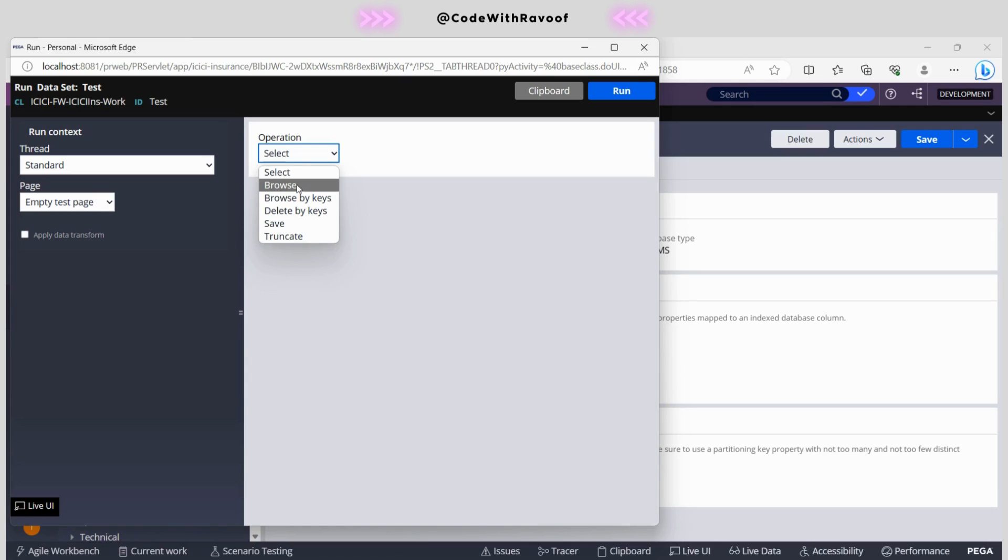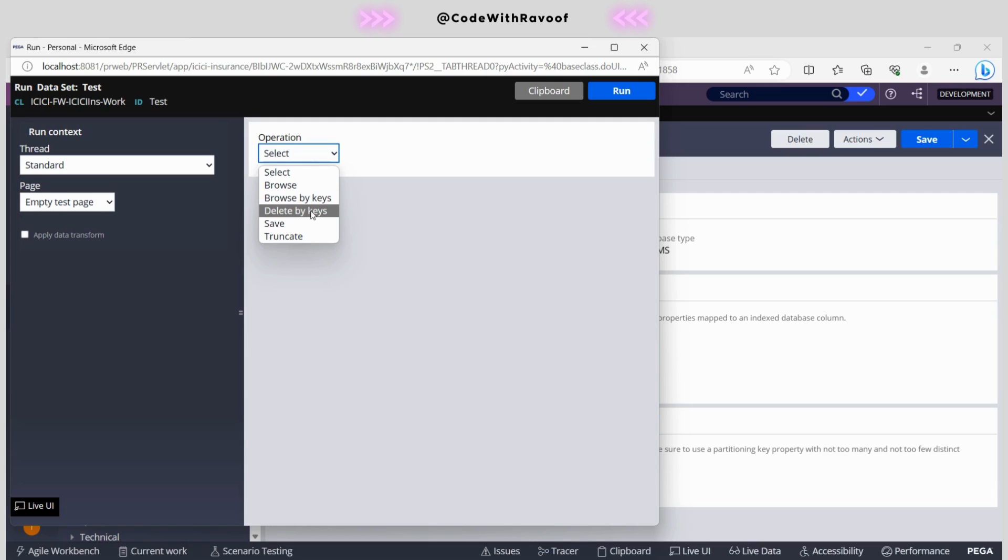You can't able to truncate and you can't able to do whatever features are available here with the standalone report definition. In order to save it back, then again we need to depend on the activity. Instead of those things, combination of the report definition or data pages or activity, all these things, instead of all these things now Pega has introduced the data set. This is a beautiful data set wherein you can browse, you can delete, you can truncate, and you can save as well.